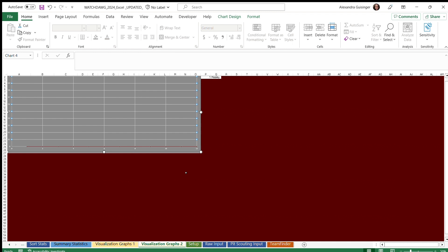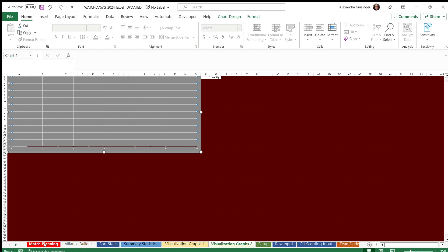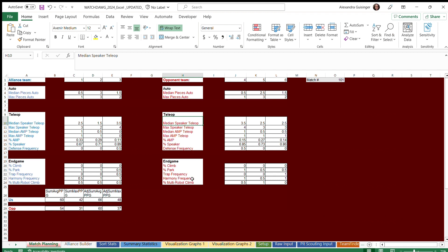In addition, we also have a sheet for match planning, which uses the match schedule inputted in setup to organize the information based on the match number.